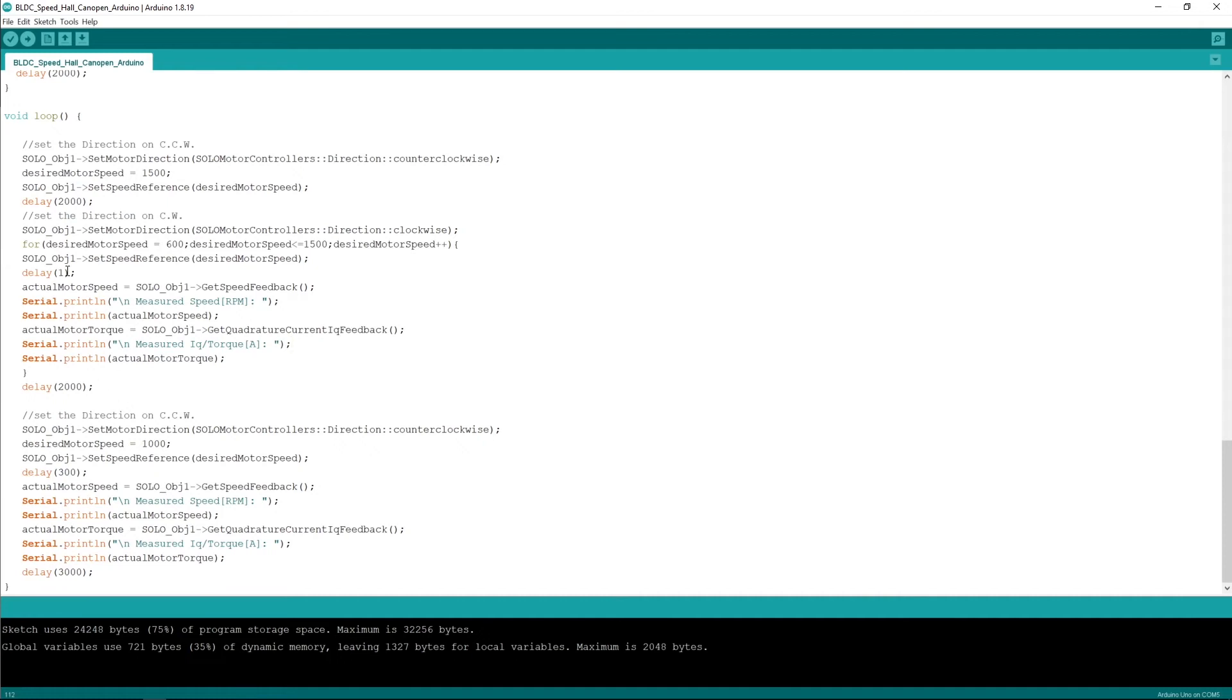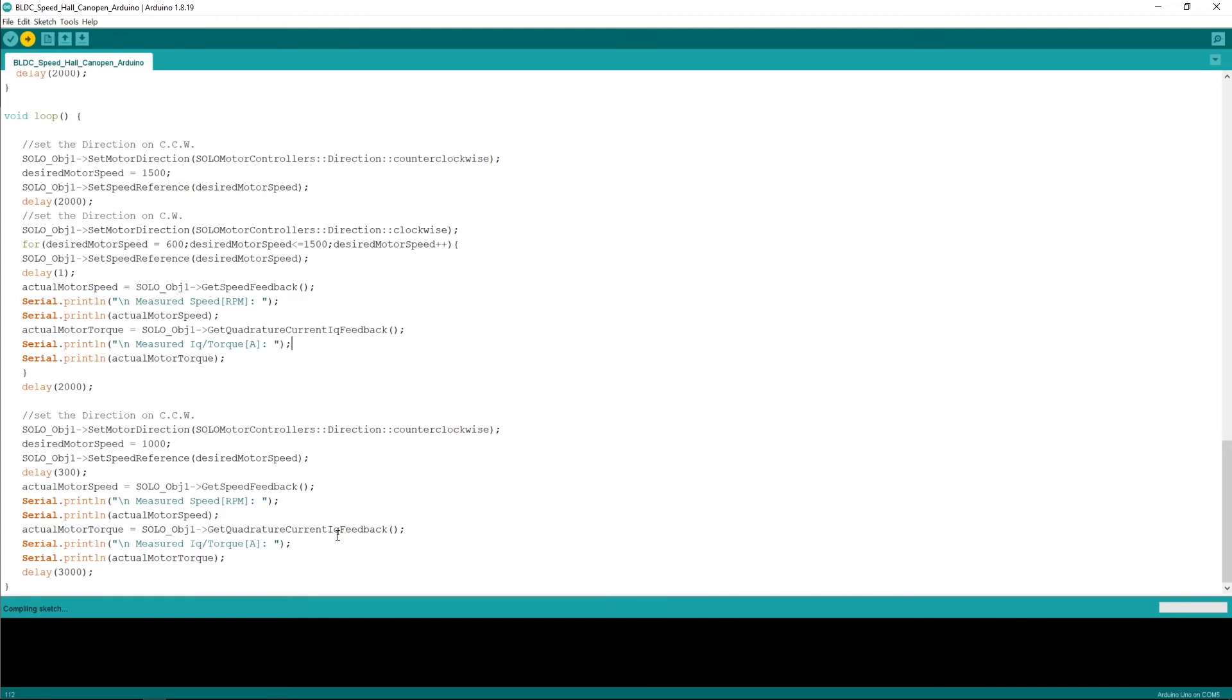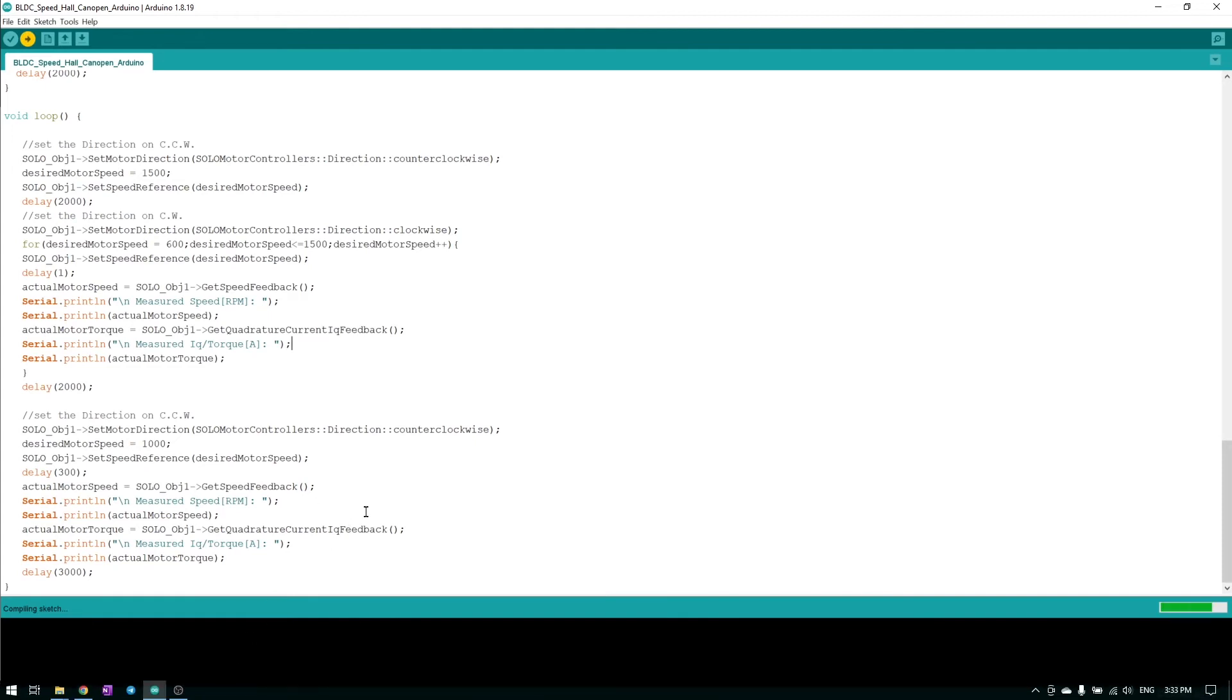You can see here the delay of the loop is one millisecond which is a very impressive delay for the communication using Arduino. The speed after reaching through a slope to the 1500 rpm will be changed to 1000 rpm after a delay of two seconds and then the cycle repeats itself. So if I run the code you'll see.